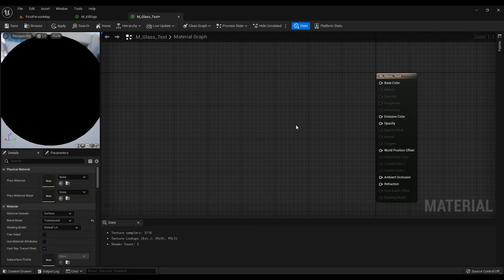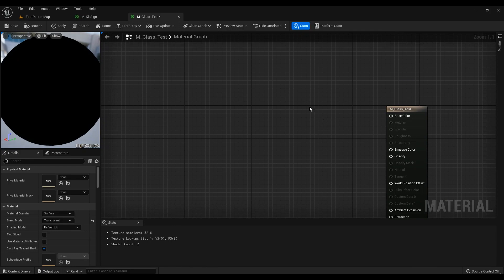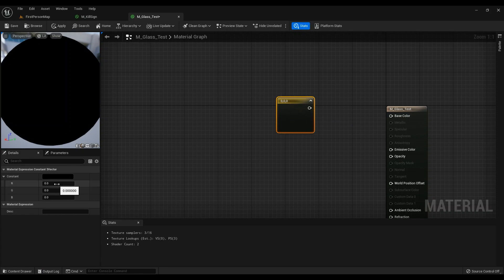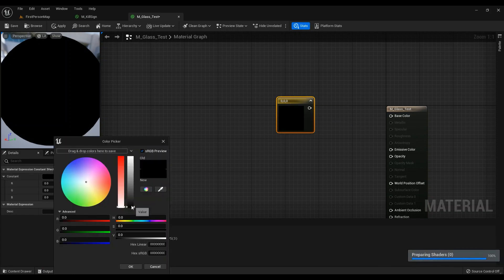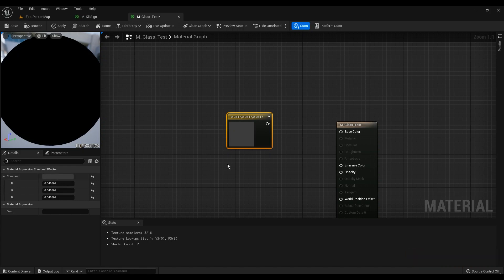I'm going to delete these two — hold Ctrl and left click. This is the color for your glass. I'm going to change it a bit. You can change the color of the glass to red, blue, yellow, or whatever you want — it's just something that works fine for me.